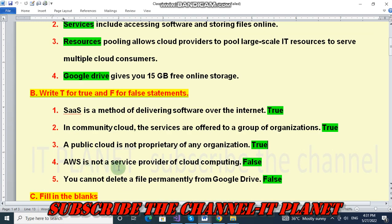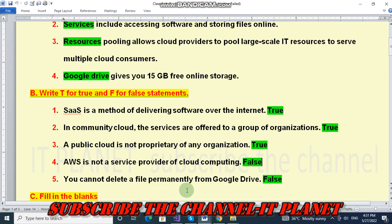AWS is not a service provider of cloud computing — this is a false statement. You cannot delete a file permanently from Google Drive — this is a false statement. We can delete a file from Google Drive any time.